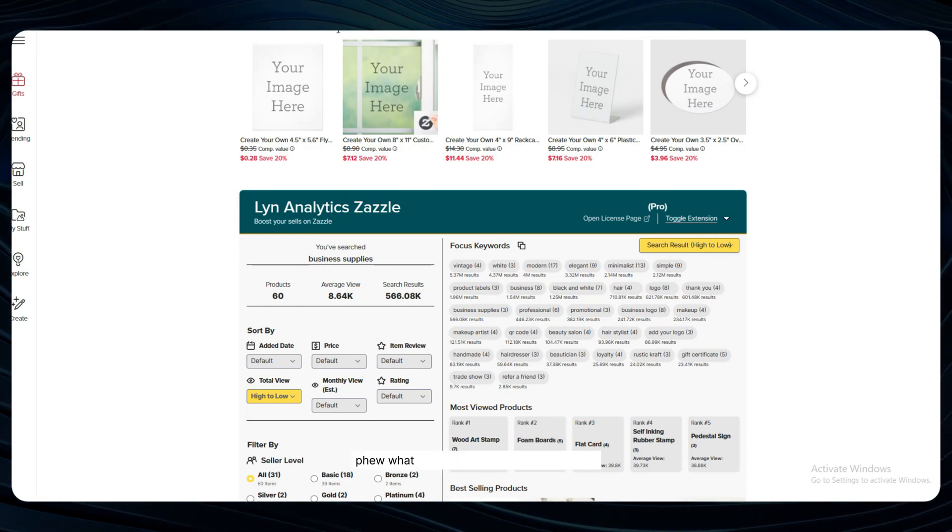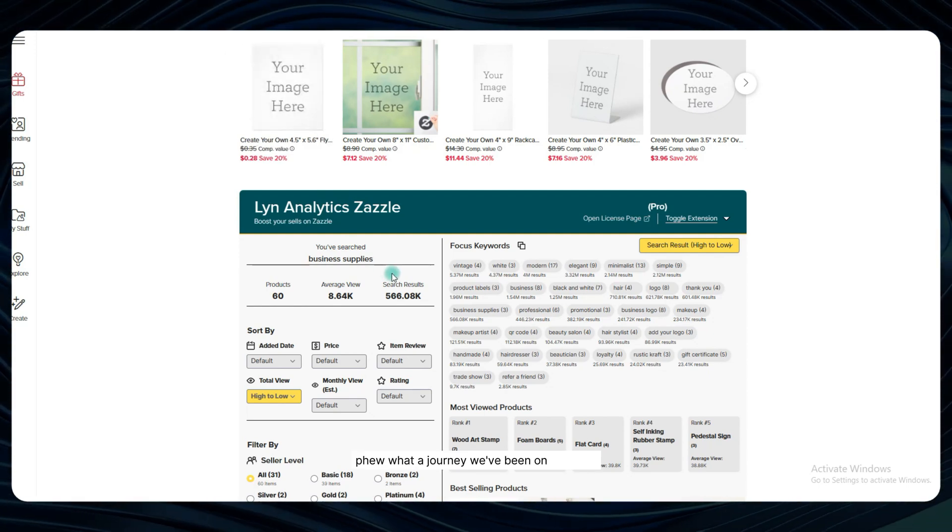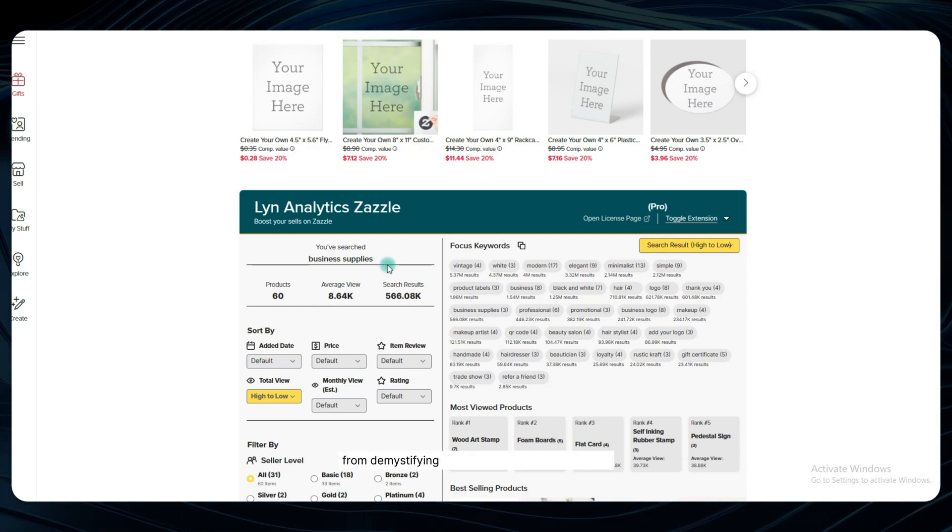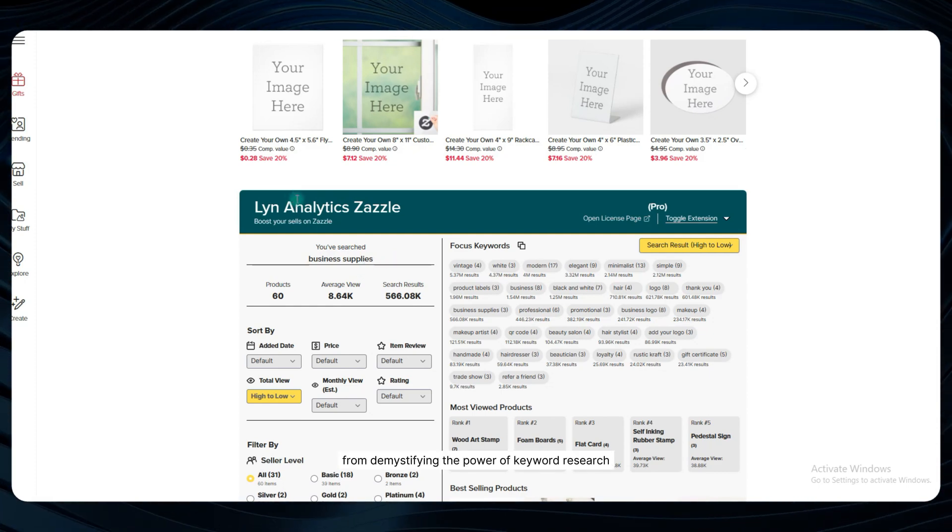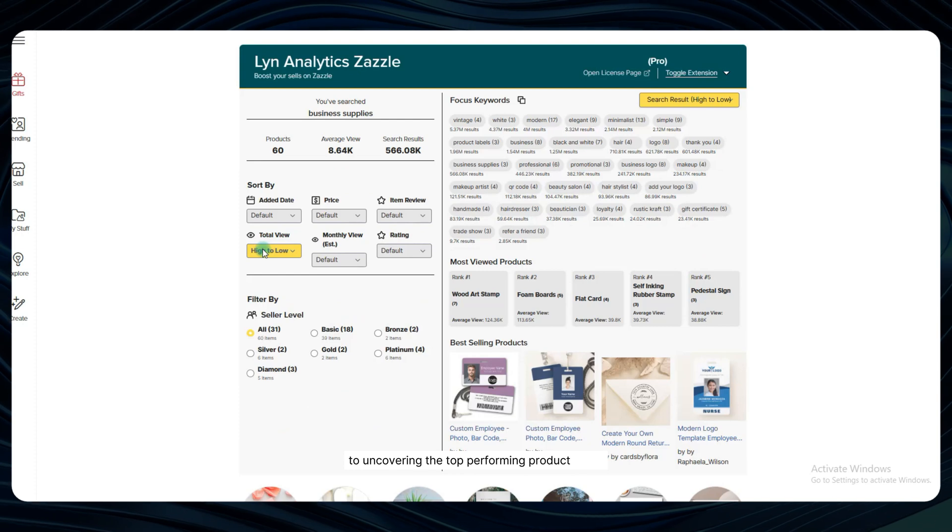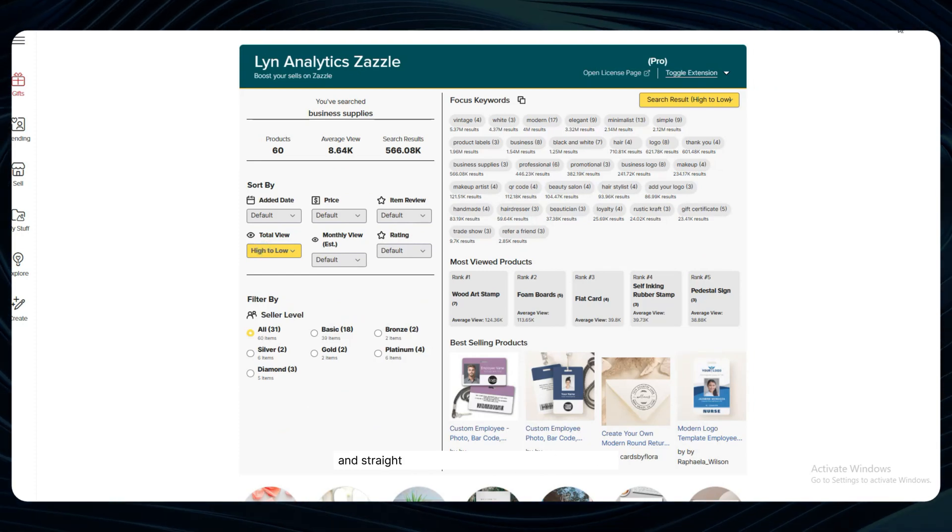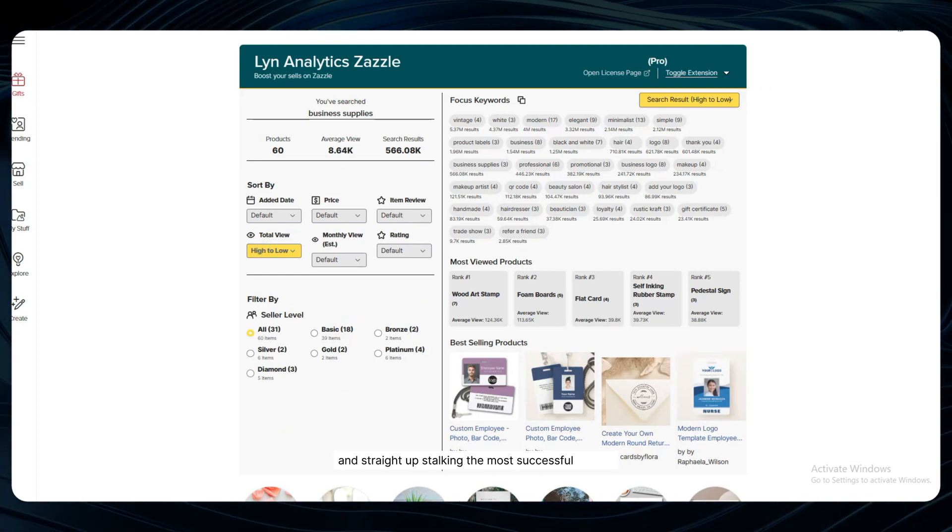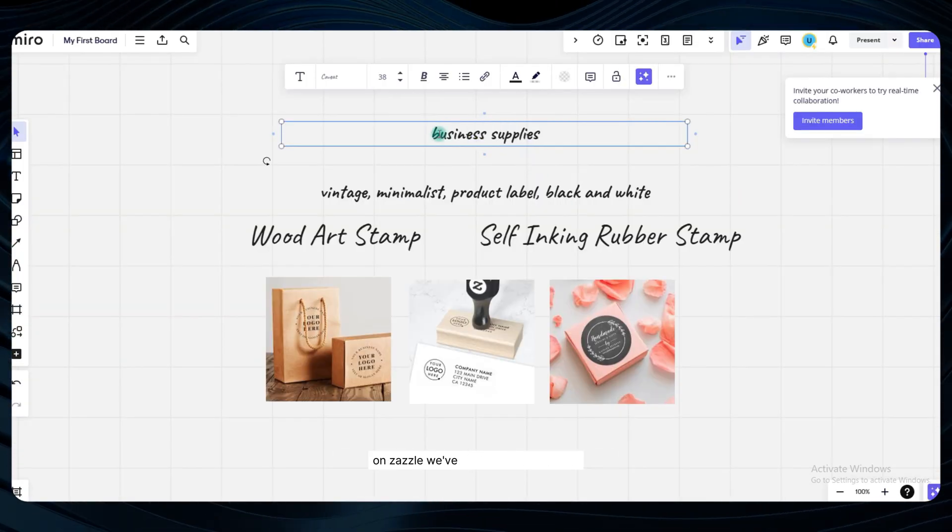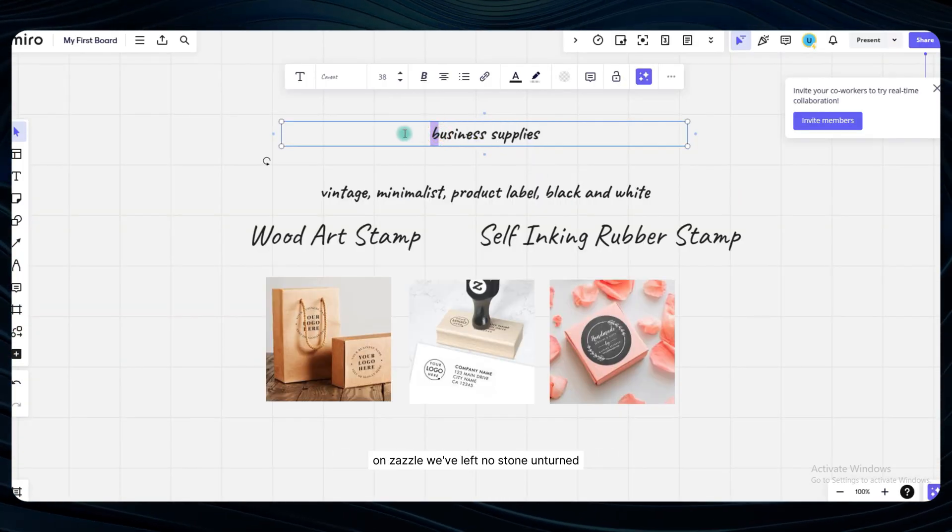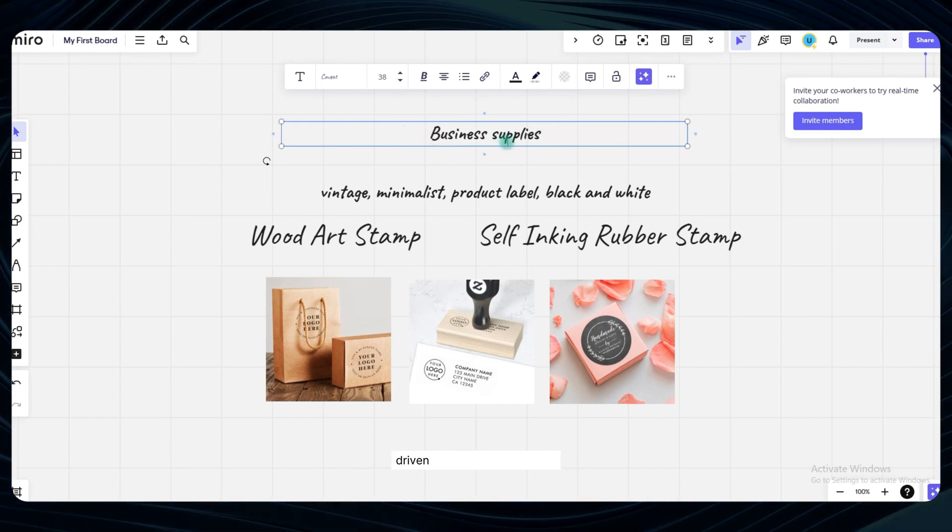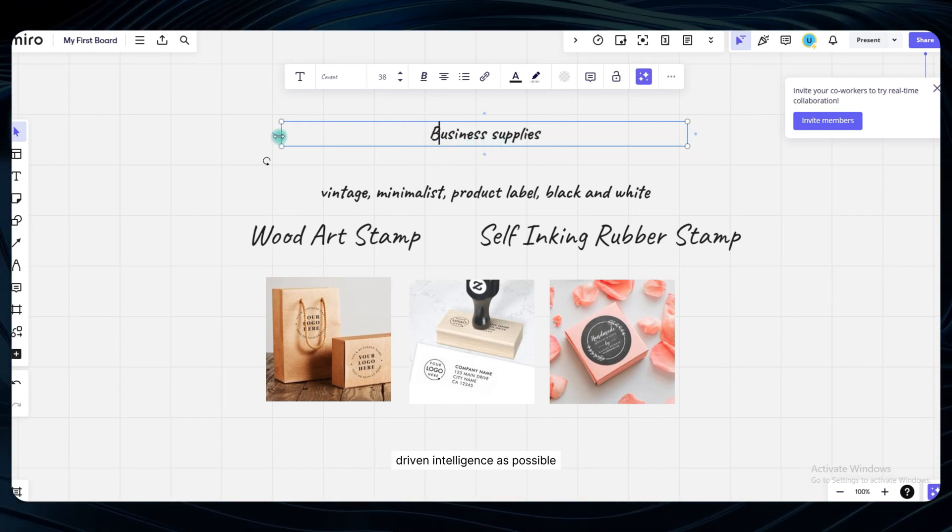Phew, what a journey we've been on together. From demystifying the power of keyword research to uncovering the top performing product types and straight up stalking the most successful listings on Zazzle, we've left no stone unturned in our quest to gather as much data-driven intelligence as possible.